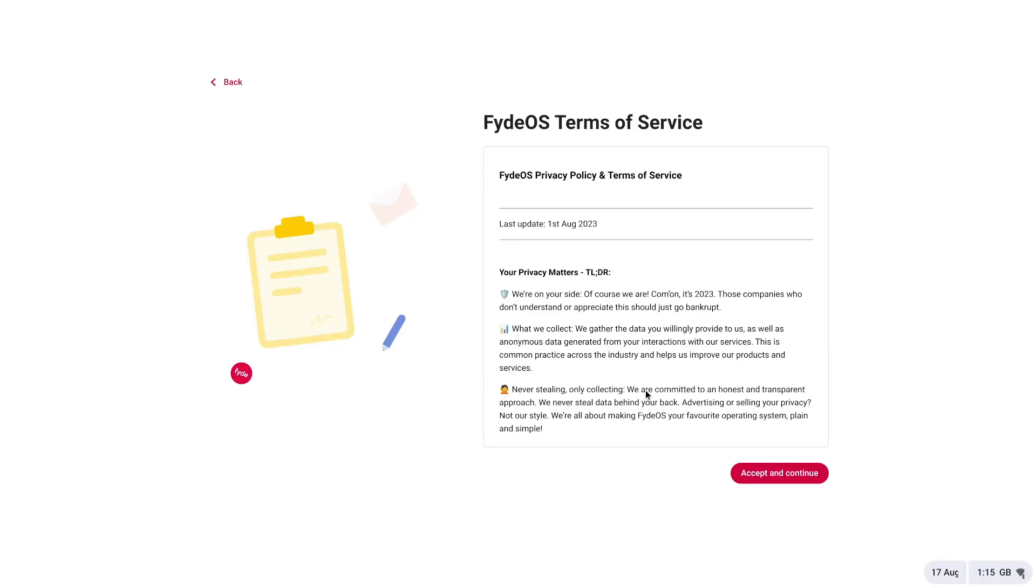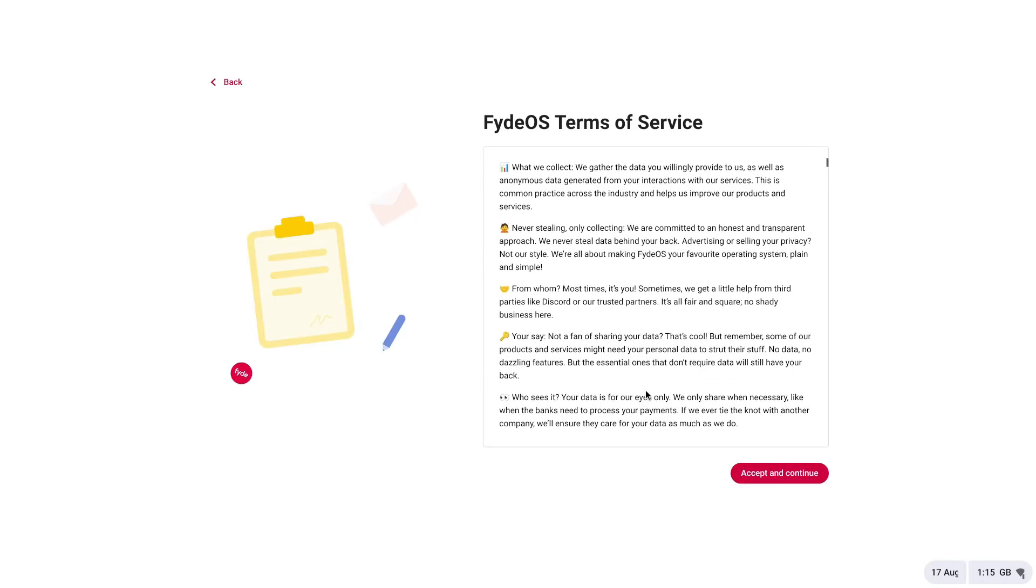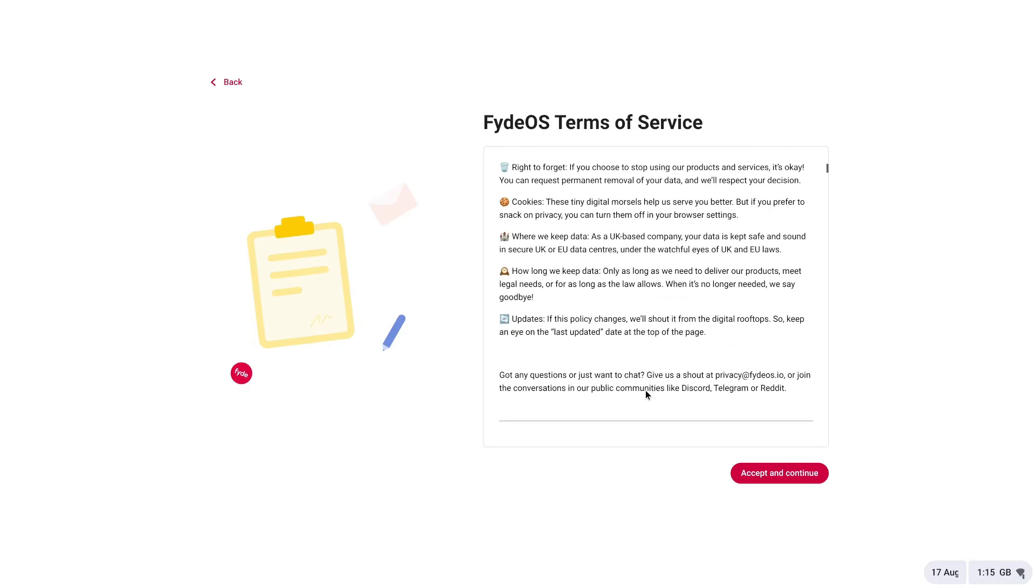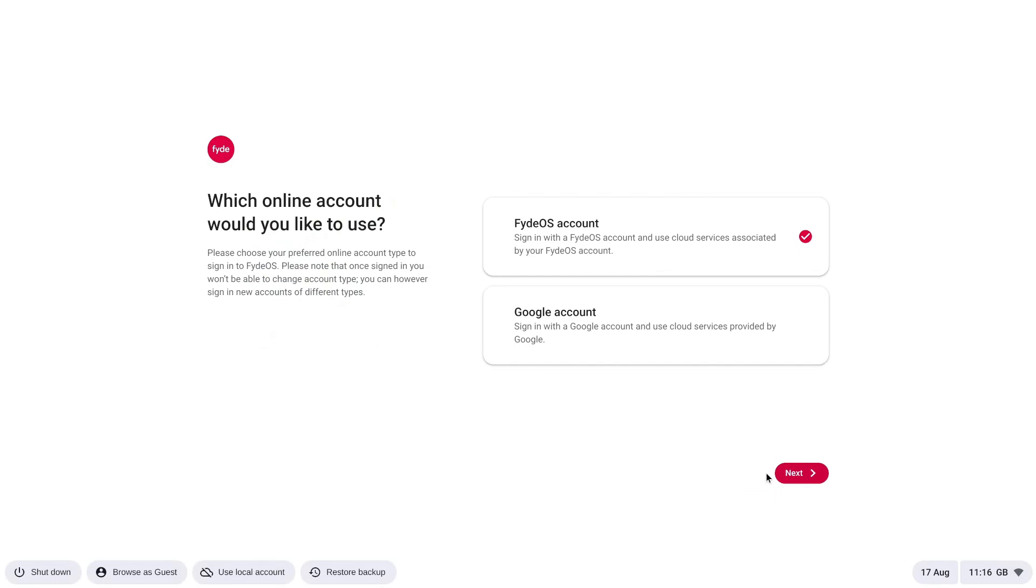After connecting to the network, FydeOS terms and conditions will be displayed. Carefully review them and click Accept and Continue. You will then be asked to sign in with either a FydeOS account or a Google account. Since I don't have a FydeOS account, I will use my Google account for personal use.